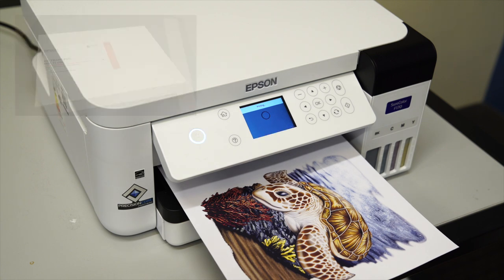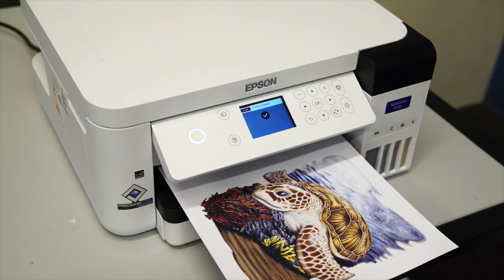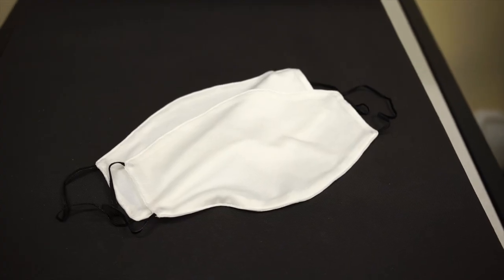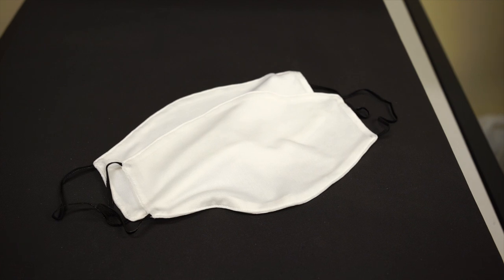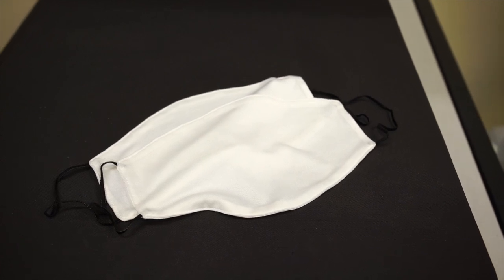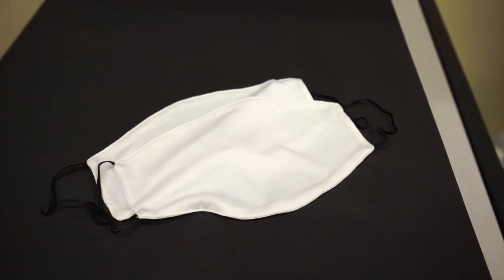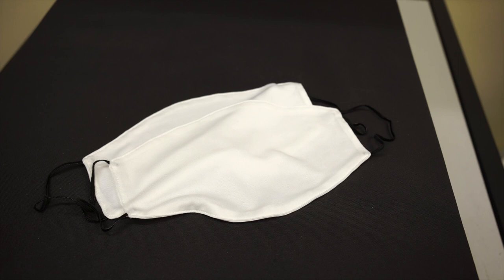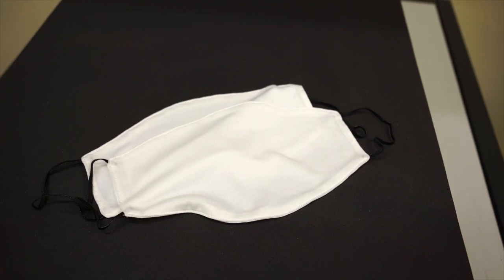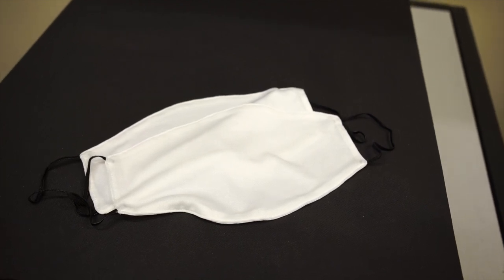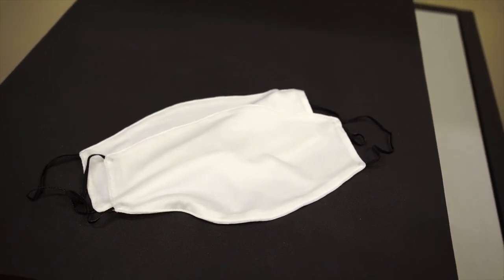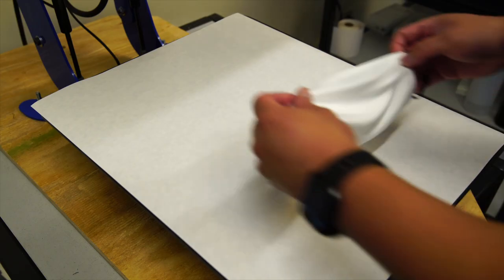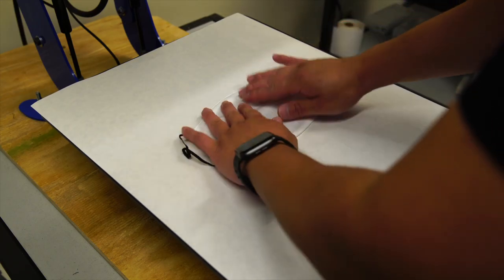Once complete, you will need a substrate to print on. With sublimation, only 100% polyester fabrics and poly-coated substrates will be able to fully accept the ink. Here we'll be printing on 100% polyester fabric. Place the substrate onto the heat press, then place the print on top.